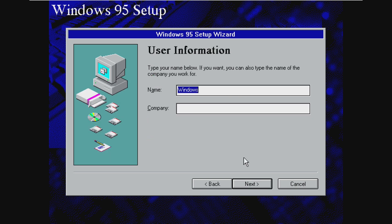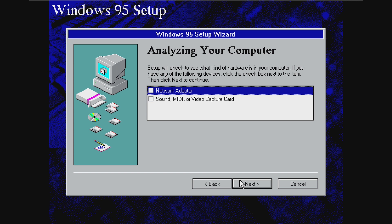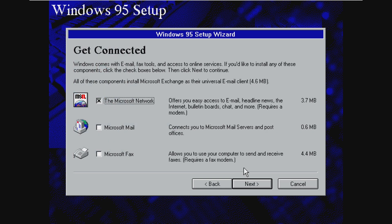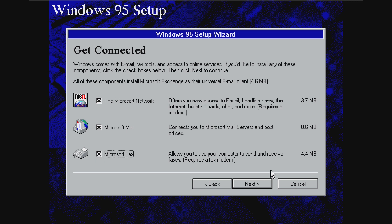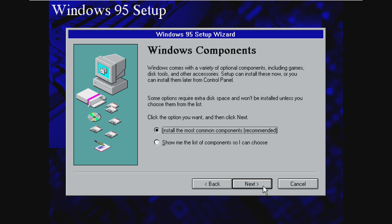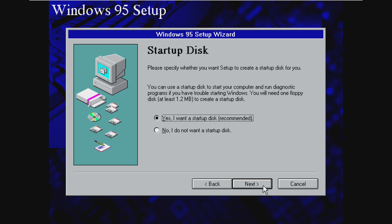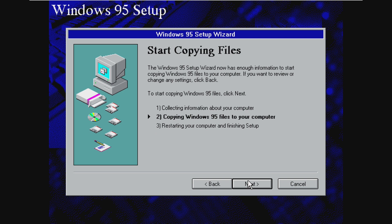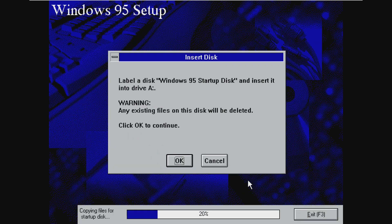We can go ahead and just choose the same name we had for Windows 3.1 and just click through, analyze our computer, do all this kind of stuff, just like we're installing Windows 95. Just for fun, we're going to go ahead and install Microsoft Mail and Microsoft Fax because we can and they're fun. So we're going to click next and install the most common components. We can have a startup disk. We'll go ahead and do that anyway. And then click next. And now we're copying the files over.